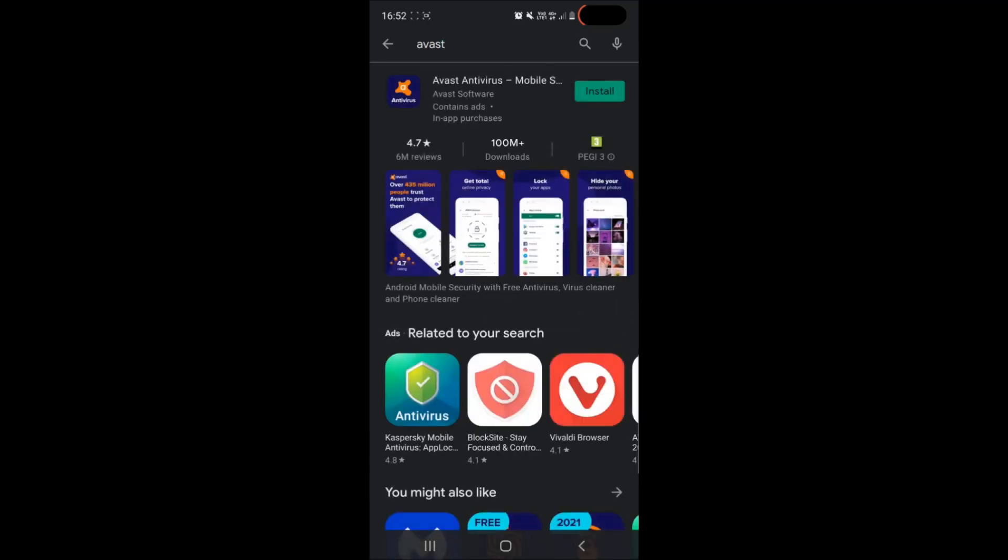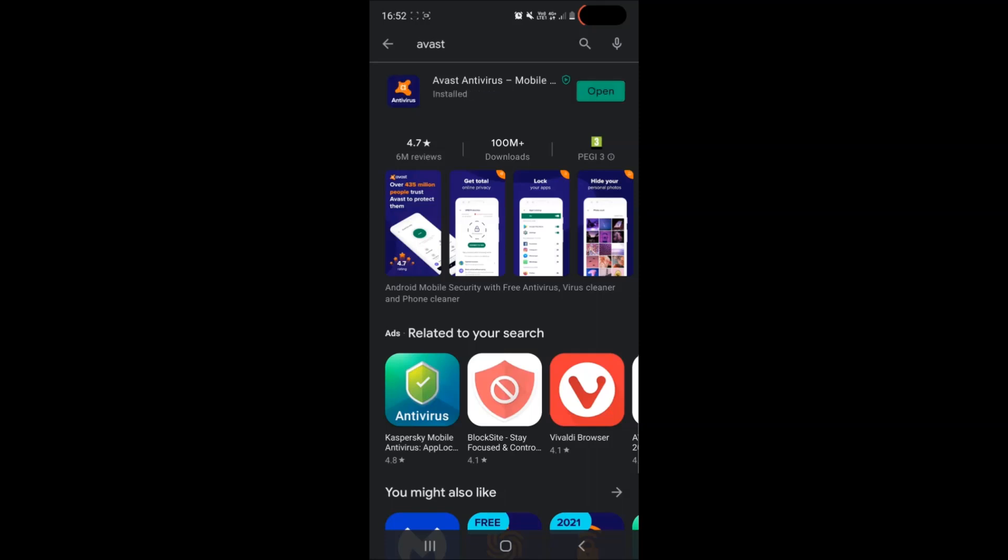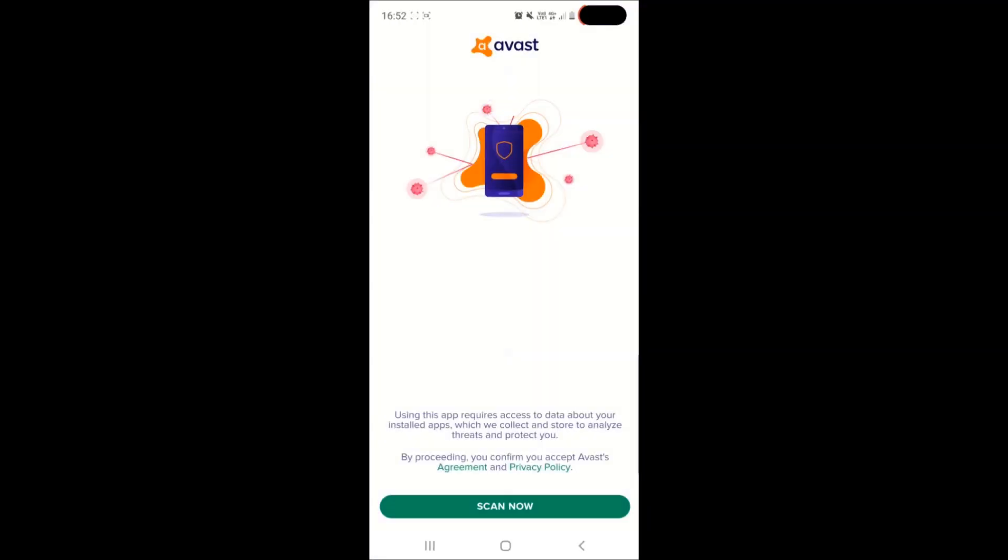When you open Avast and search for it simply tap on install and wait for the app to install. After Avast installs on your device you should see a button which says open, simply tap on this button and this will open your antivirus.